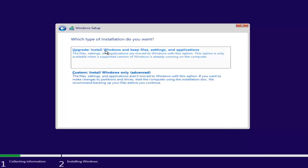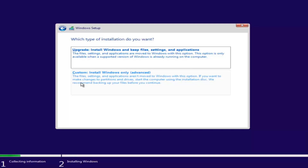Now we have a couple of options. If you wanted to upgrade your computer, select the first option, which will install Windows and keep your files, settings, and applications — this option is only available when a supported version of Windows is already running. The second option is a basic clean install of Windows, where files, settings, and applications are not moved over. We recommend backing up your files before you continue. Since this computer is a clean slate, I'm going to select Custom. If you're trying to upgrade, you can select the first option.